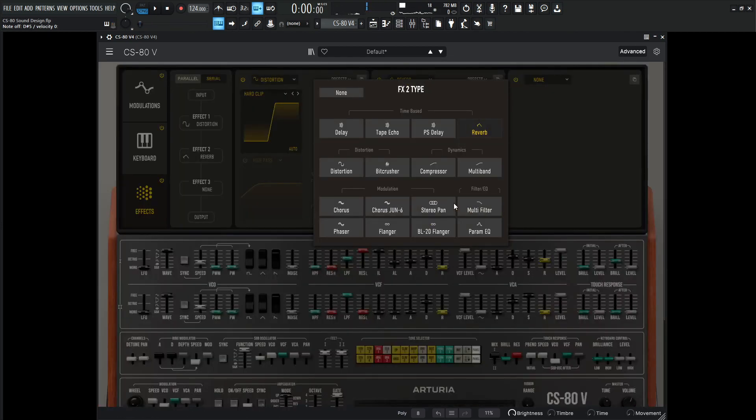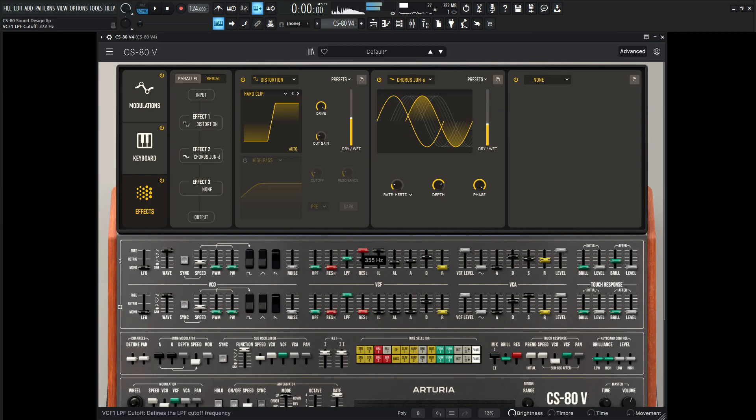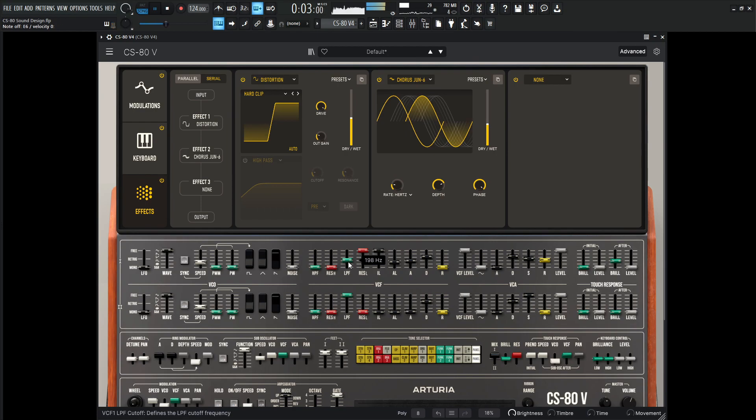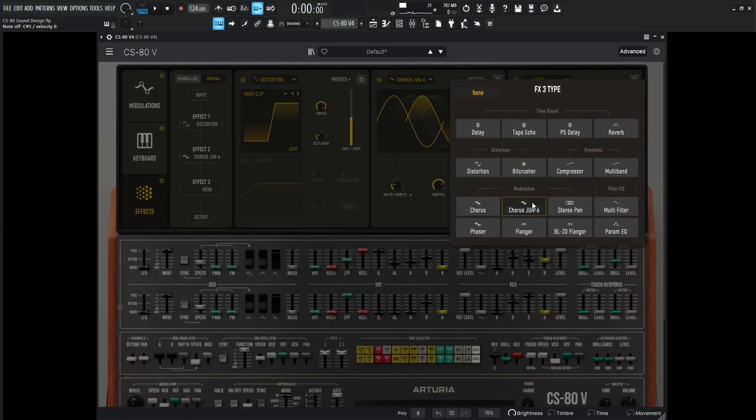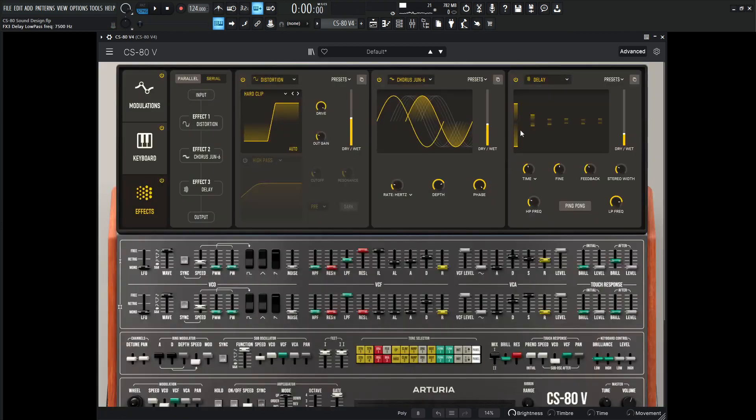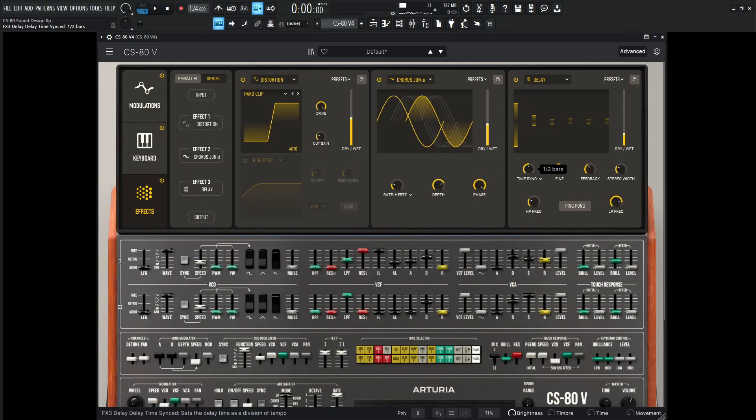Let's get a little bit of chorus as well. So the Chorus Juno 6. And some nice delay could be kind of cool as well. So let's go to our delay and maybe make something synced to maybe one over four.